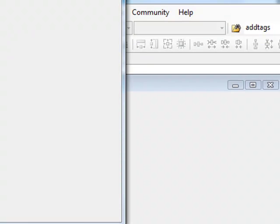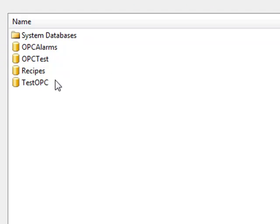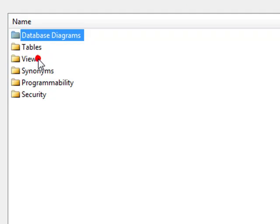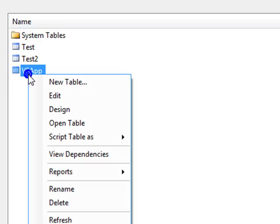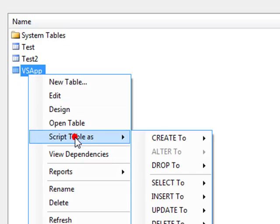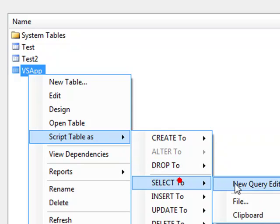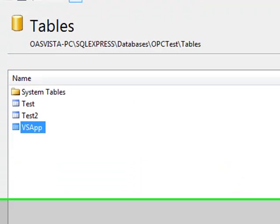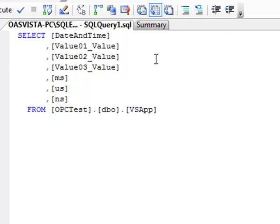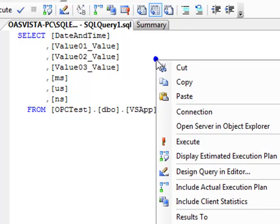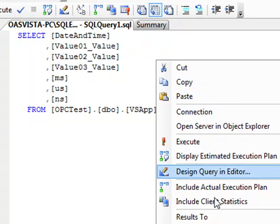We'll go into the database OPC test and under the tables we should have a new table that is VS app. If we select script table as, select to, new query editor, we can see those field names of value 01, 02, 03, and also the milliseconds, microseconds, and nanoseconds.